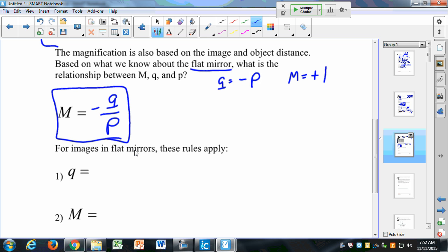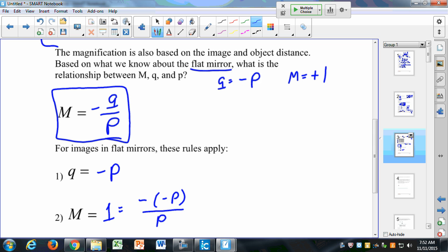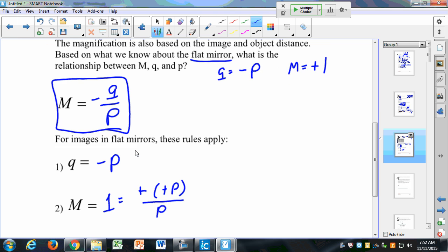For images in flat mirrors, Q is equal to negative P, and M is equal to 1, which would be the negative of negative P divided by P, which equals positive 1. That shows it holds for flat mirrors.